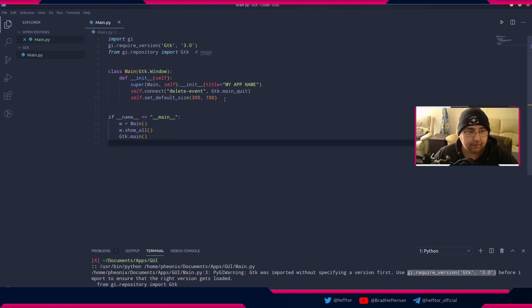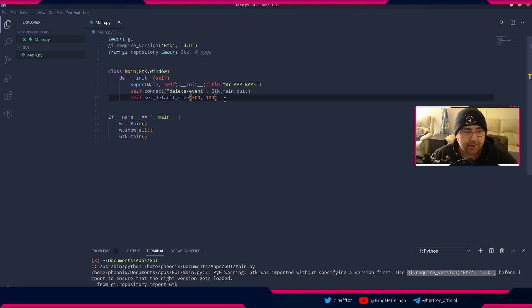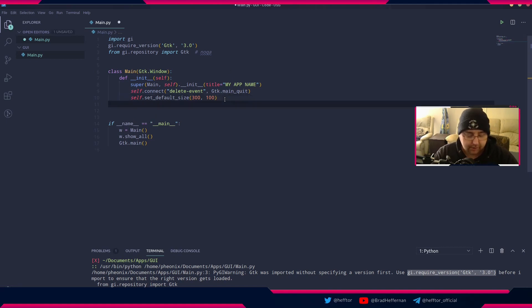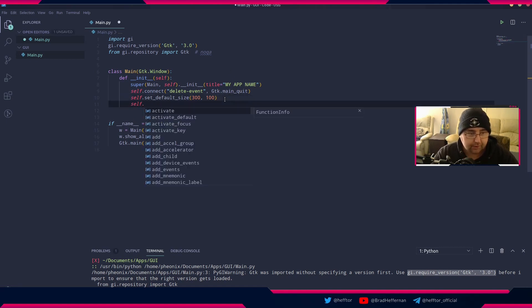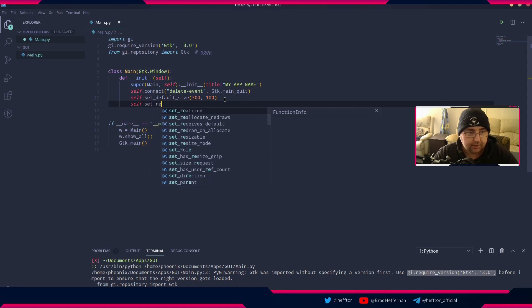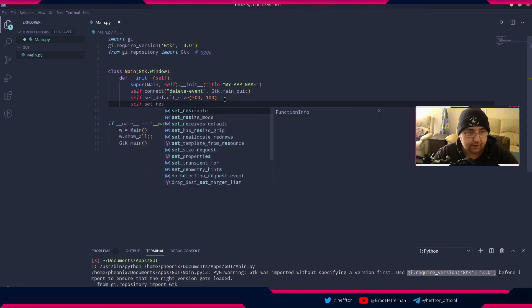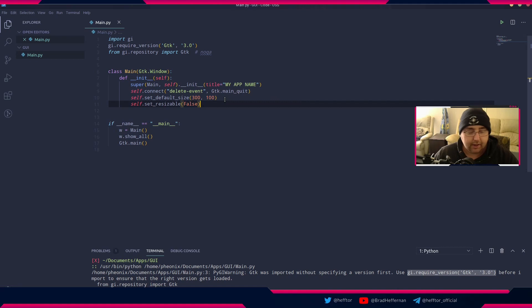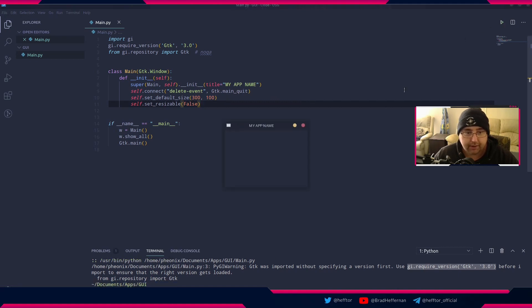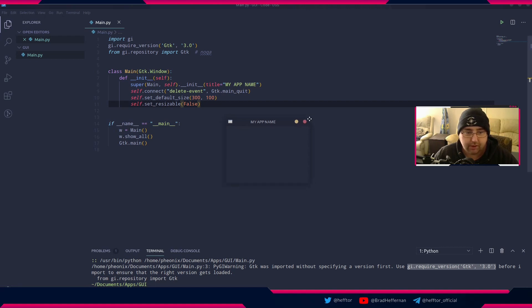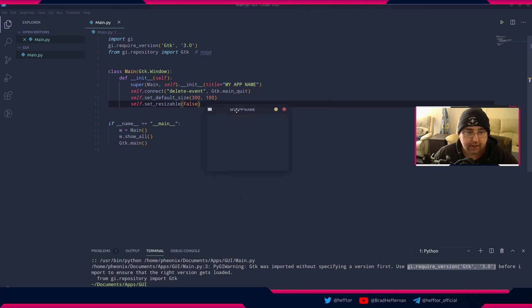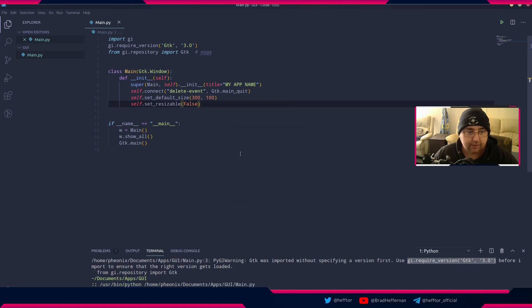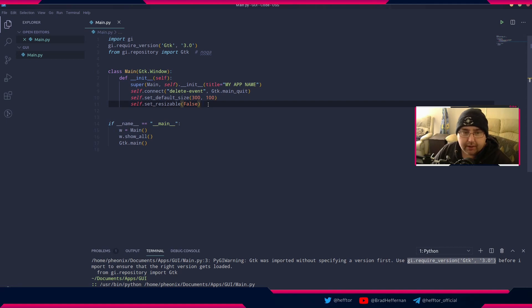We've set the default size. Now we're going to say self.set_resizable and we're going to say false. What this will do is prevent us from resizing the window. So now we've only got the two buttons here, minimize and close. We try to resize and all that's doing is moving the window, so we can't resize our application now.